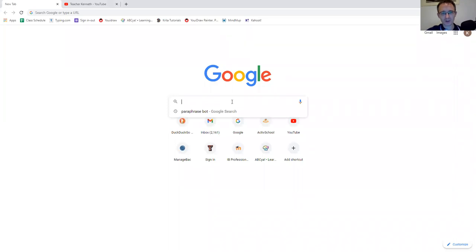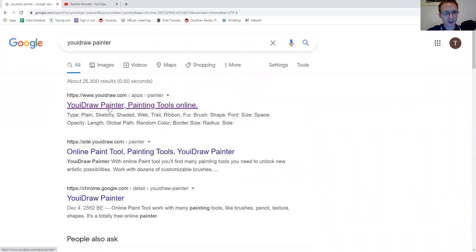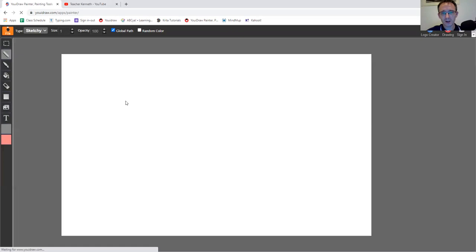Hello everybody, welcome — this is Teacher Kenneth. Today we're going to use a really cool painting application to make a cat. Let me share my screen. I'm going to type in 'uidraw painter' and click on it — it should be the first link. Sometimes you get a sponsored ad, but it should be in the first three results.